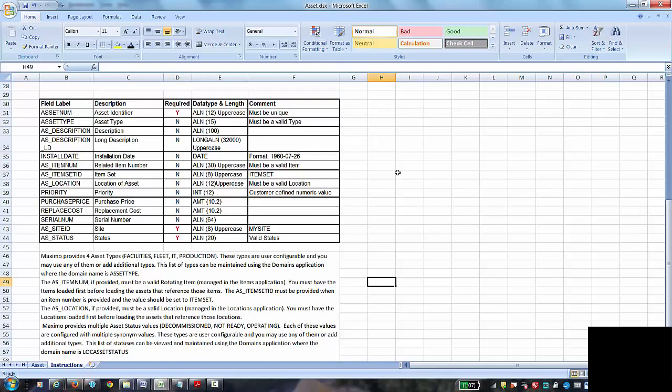Keep in mind, if you're using those, then you need to load your data in the proper order. The assets can't be loaded before the item and location if it's making a reference to them. Beyond those fields, there's a priority field that is customer defined. There is purchase price and cost information, the serial number, and then the site and status. And there's some additional information below about the valid values for some of those fields.